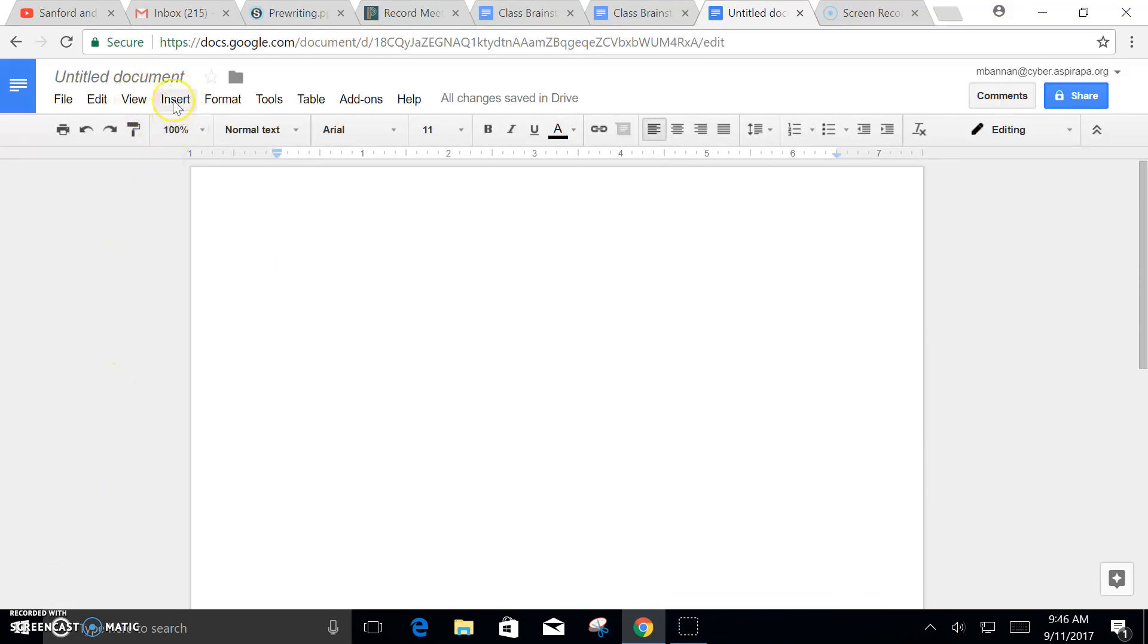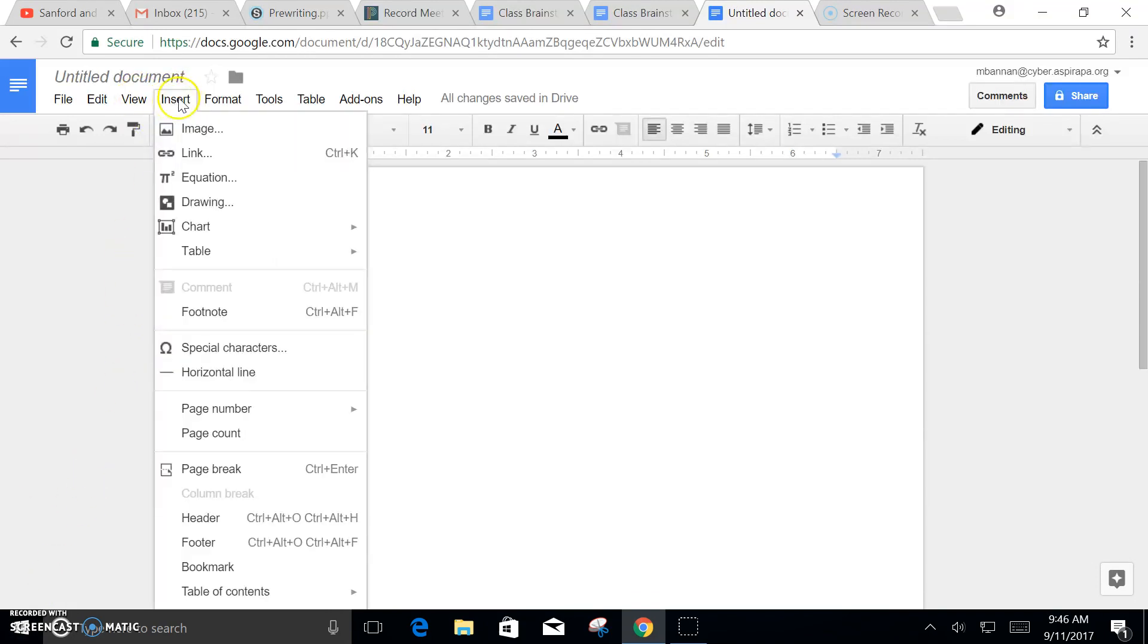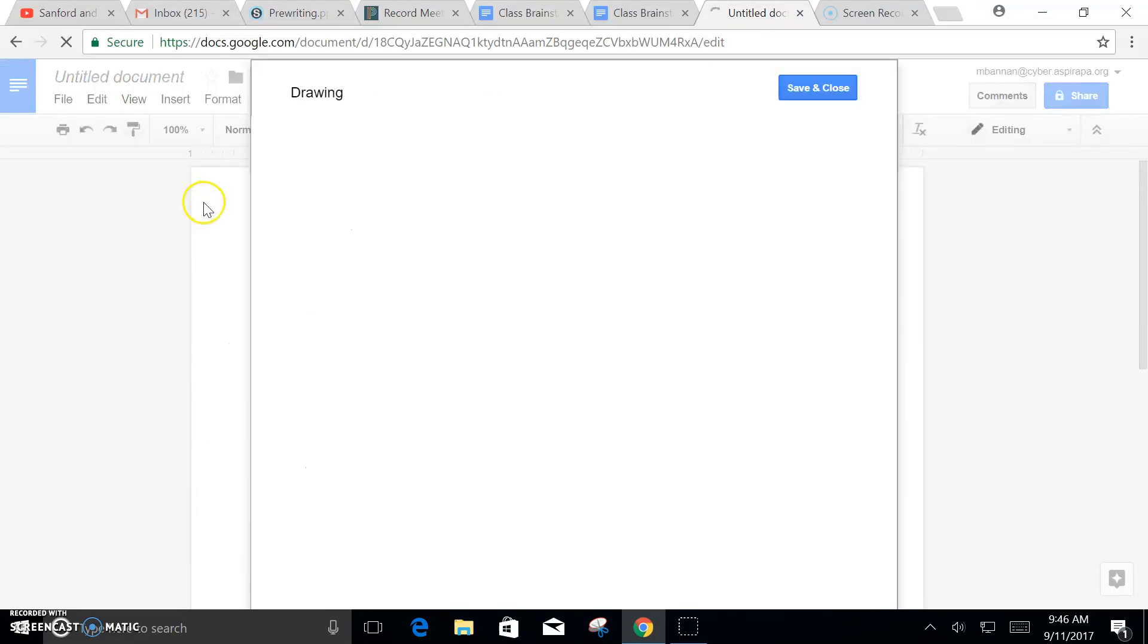To create your map, the first thing you need to do is click Insert, then go down to Drawing and click that.